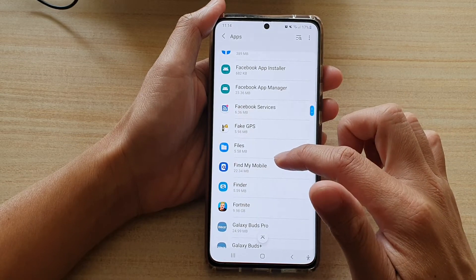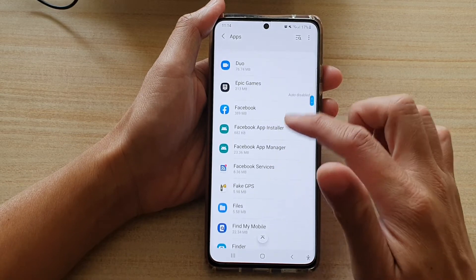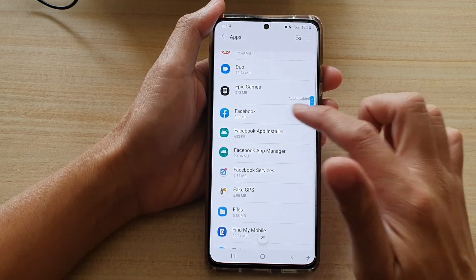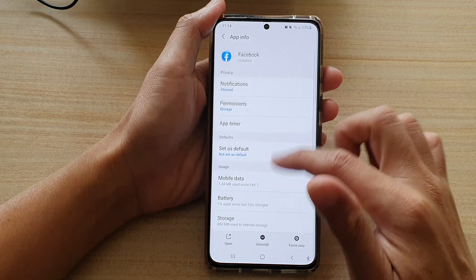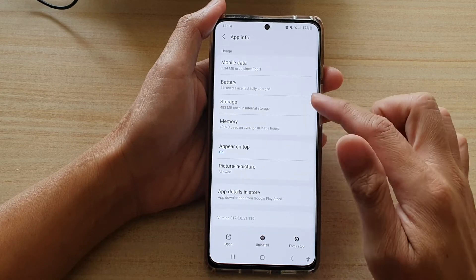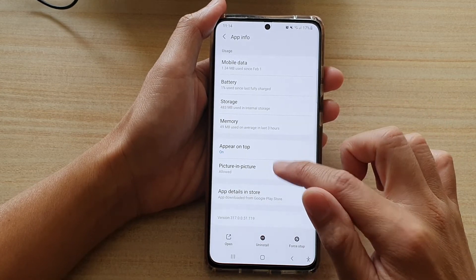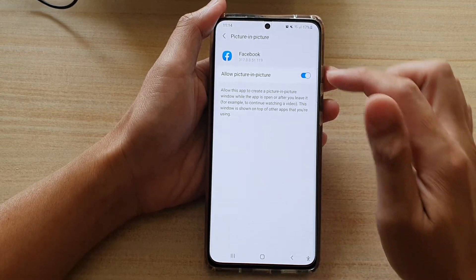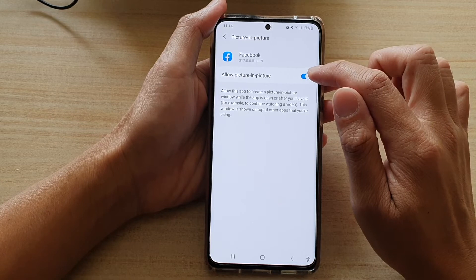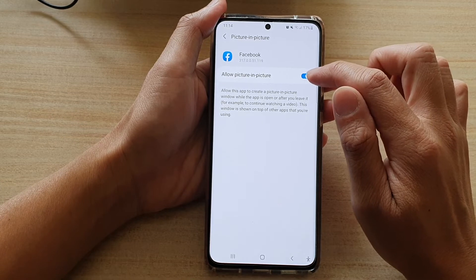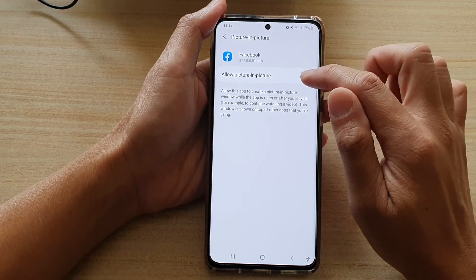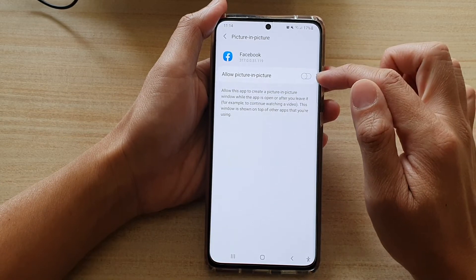So here, let's say if I choose Facebook, and if you scroll down, you can tap Picture in Picture, then tap on the allow picture in picture switch to turn it on or off.